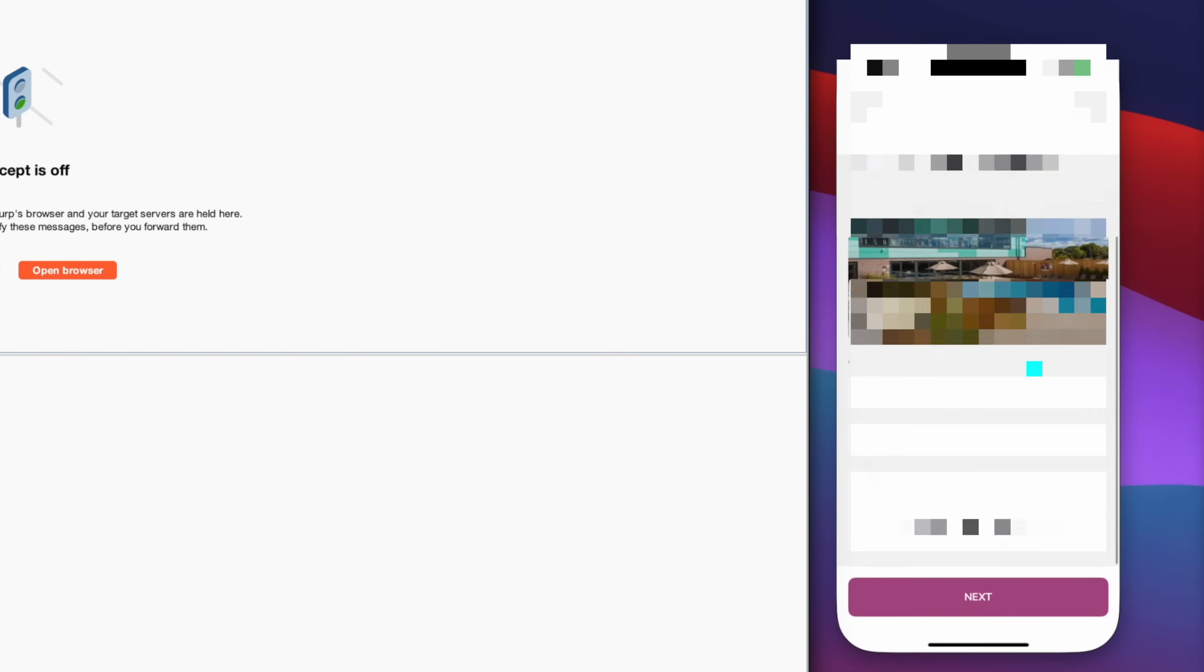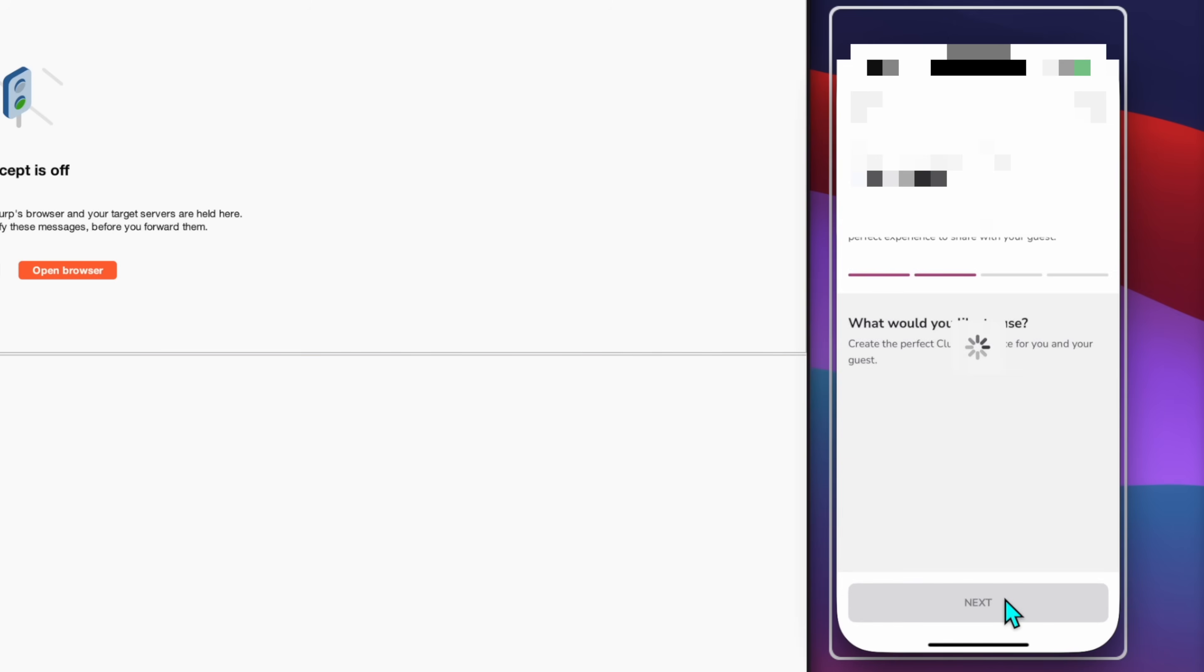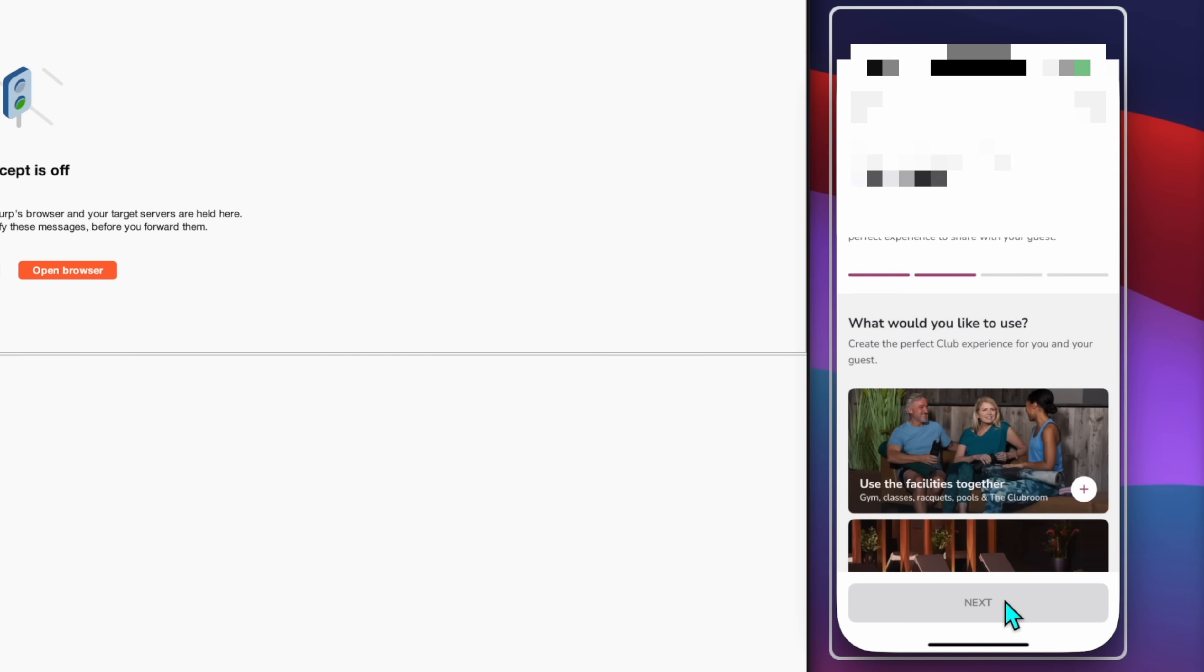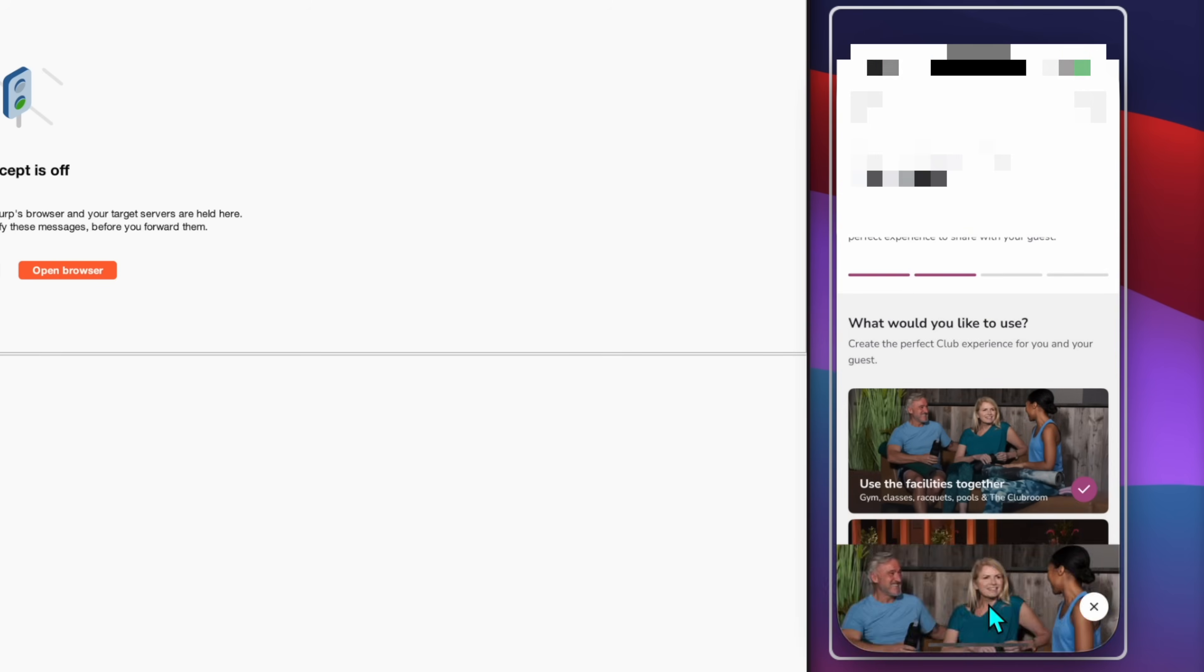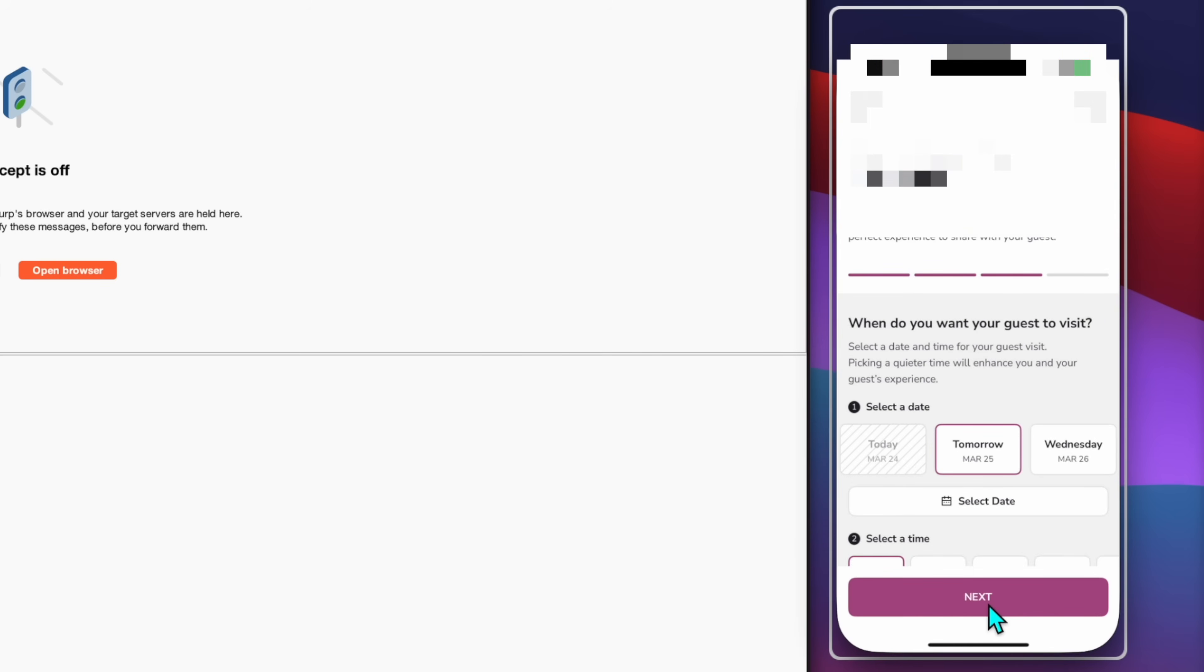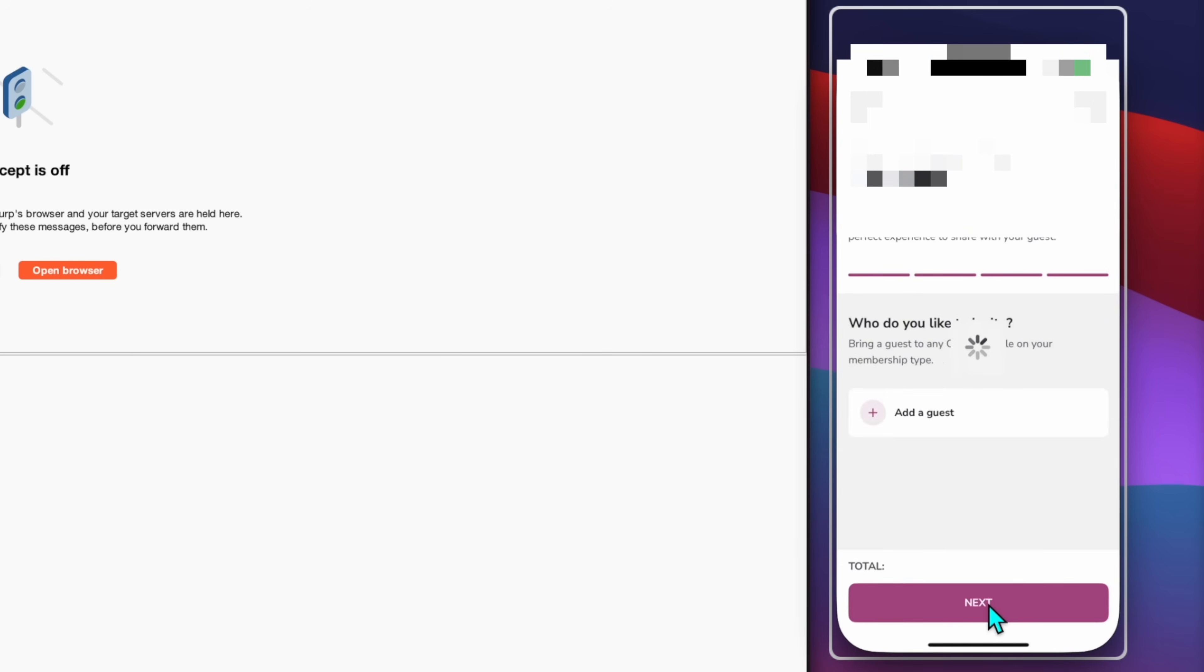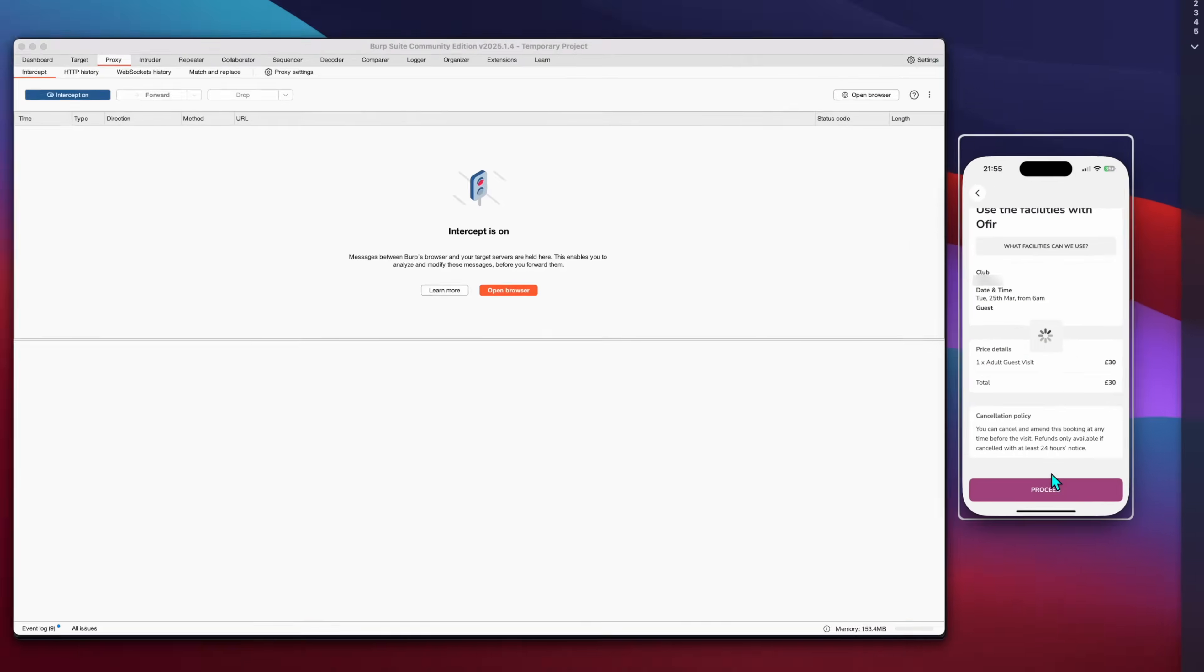Now this created a pass from thin air without even writing anything into the server's database. Simply by returning it to my phone, the client side of the app just rolls with it. Without checking any forgery or authenticity, I can move forward and book my pass.